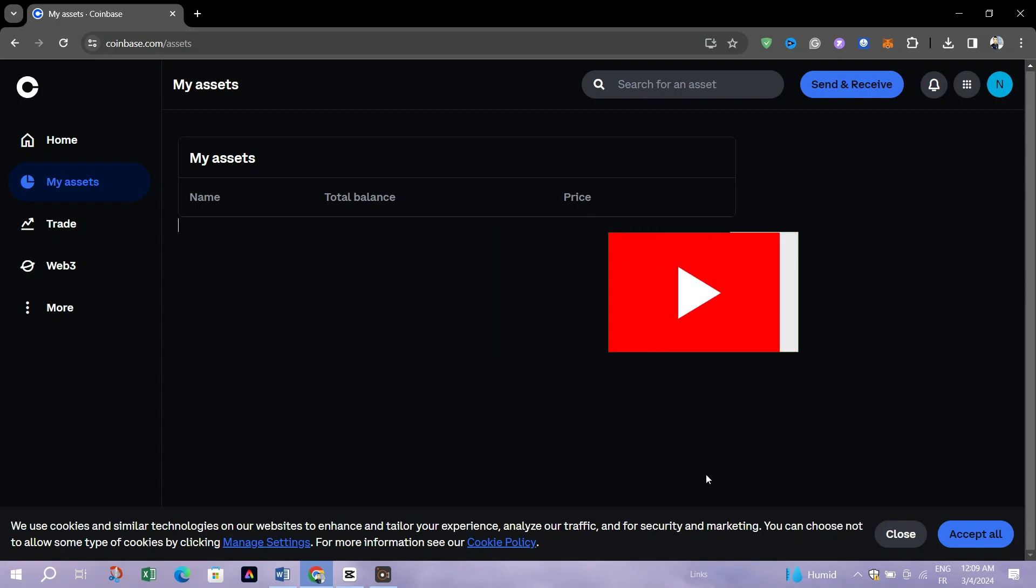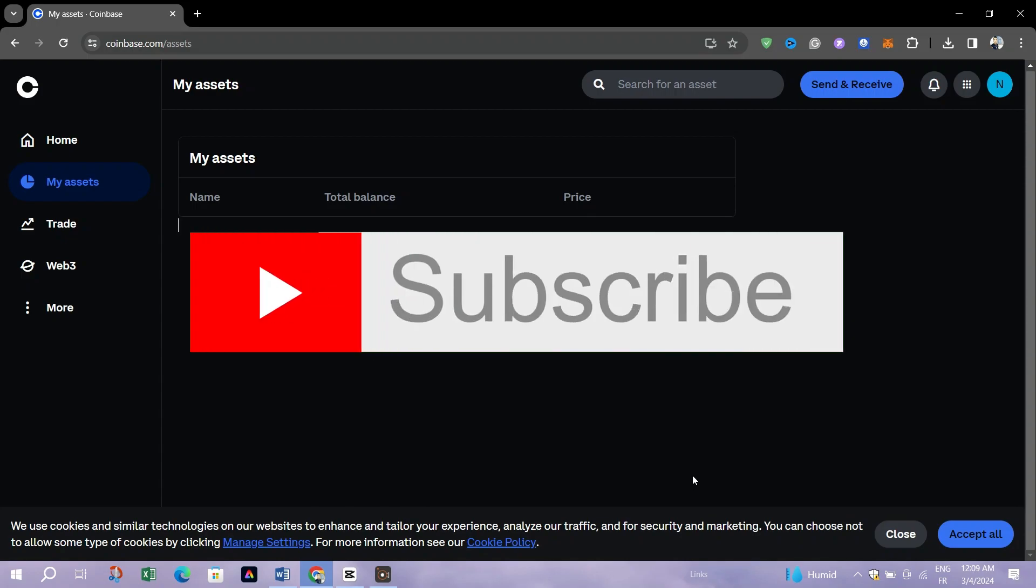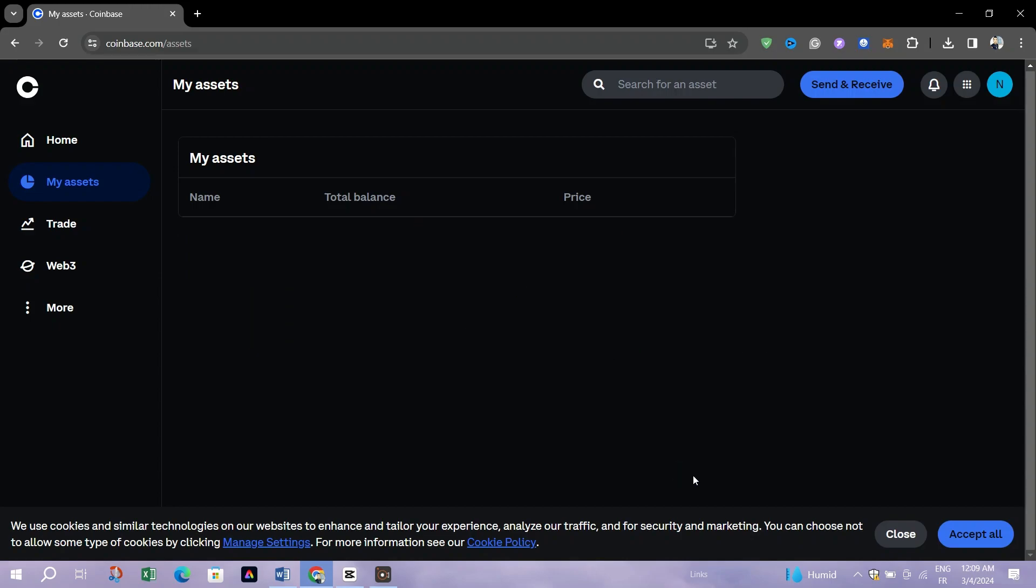And that's it guys, thank you for watching and please don't forget to like and subscribe for more.